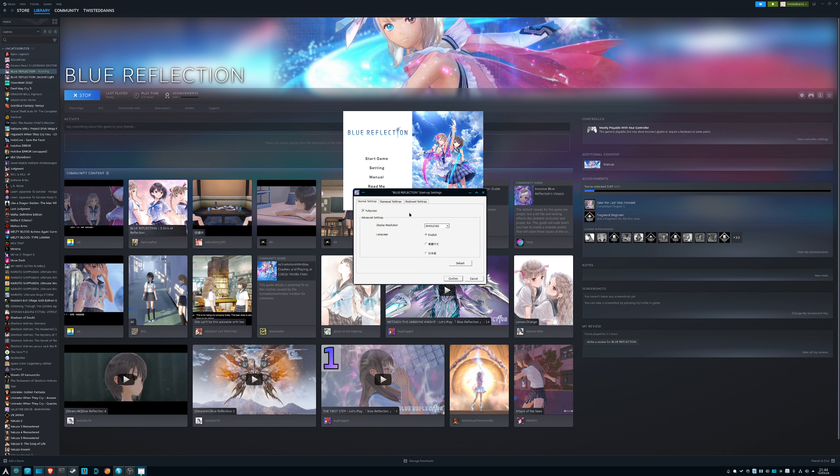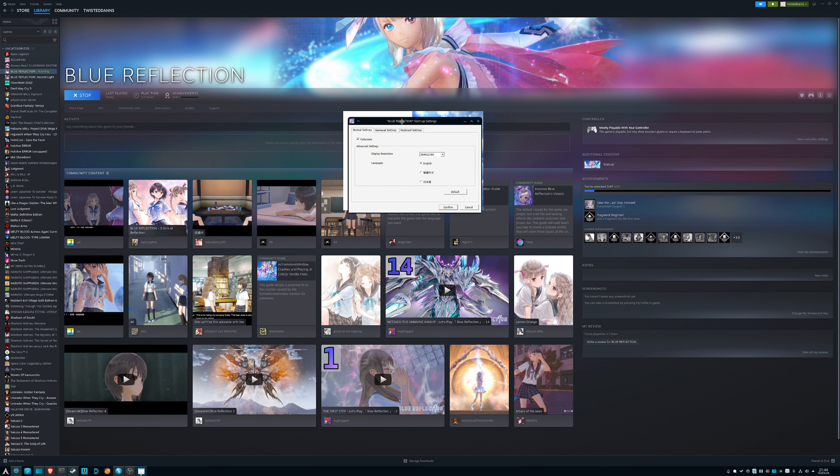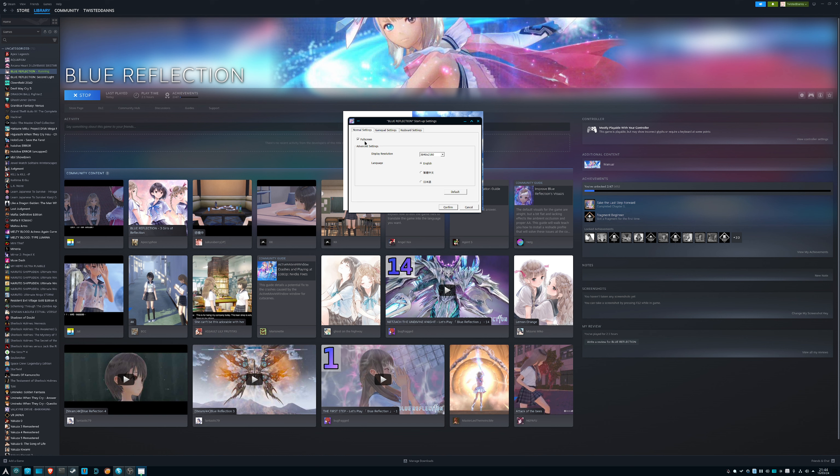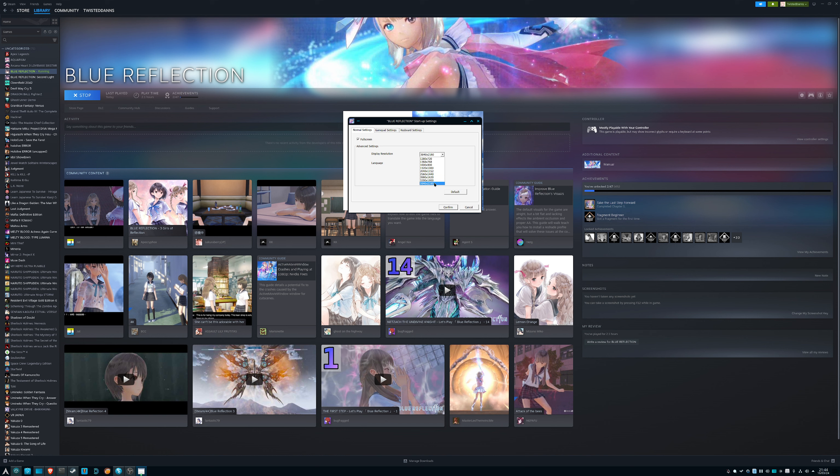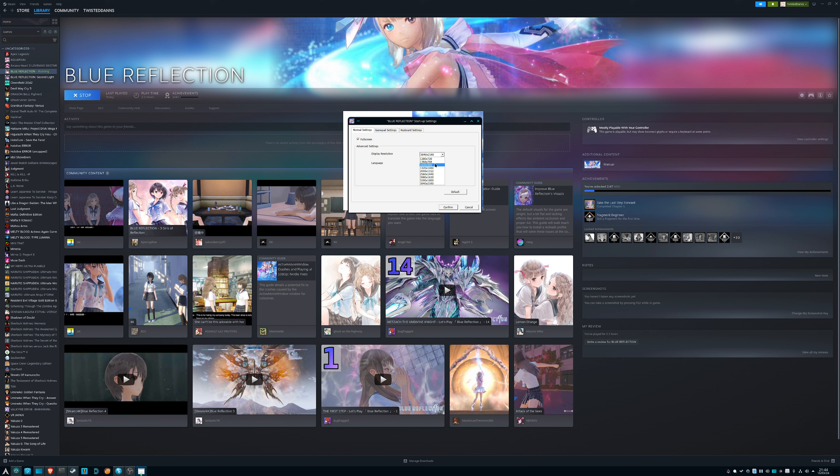Now this right here are pretty pitiful graphic settings. You have full screen, I guess if you don't want to play on full screen, sure. You have display resolutions which can go up to 4K.